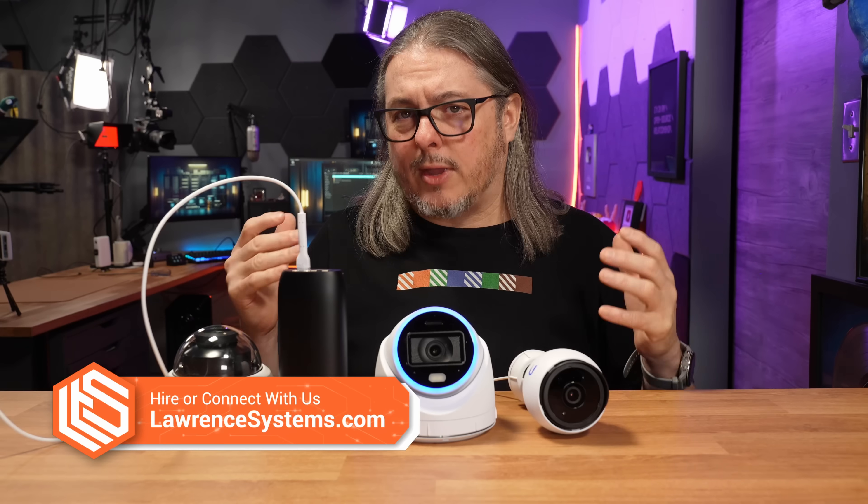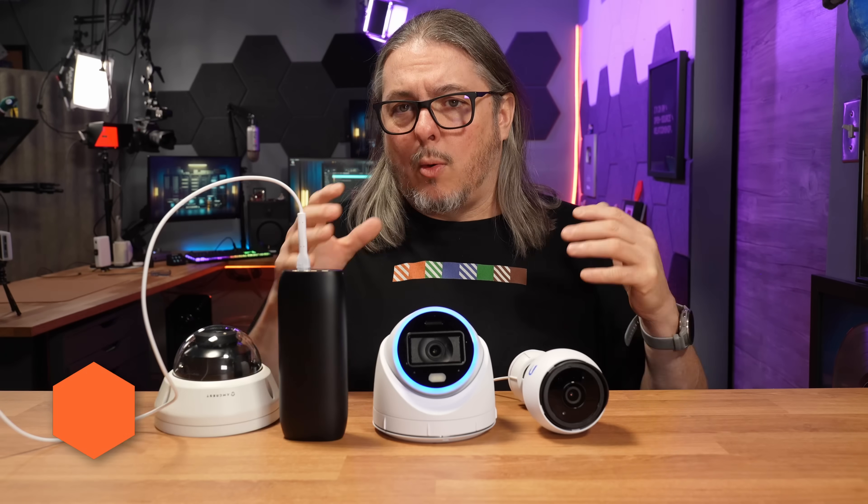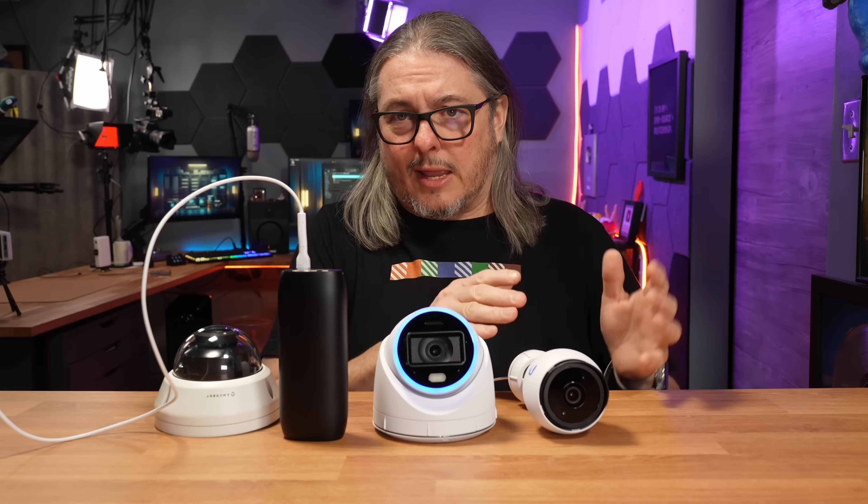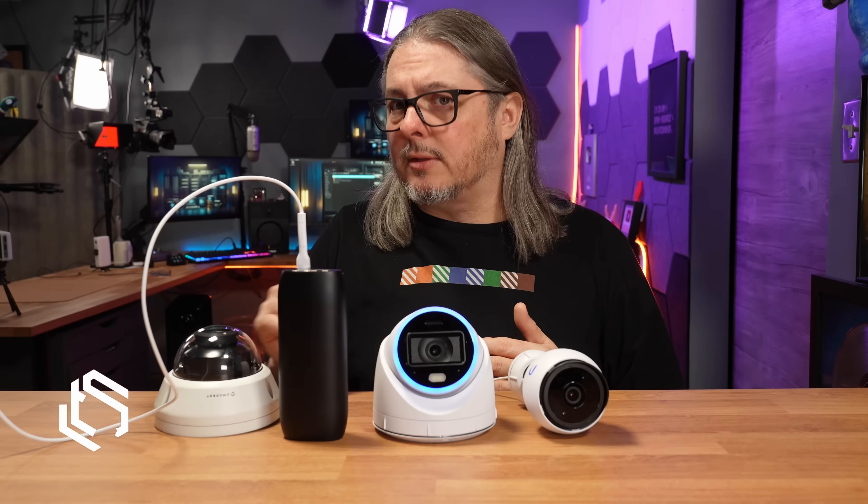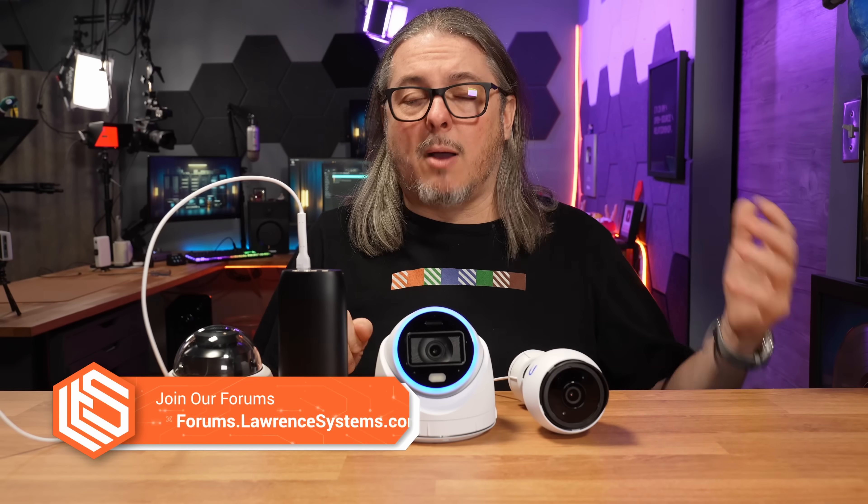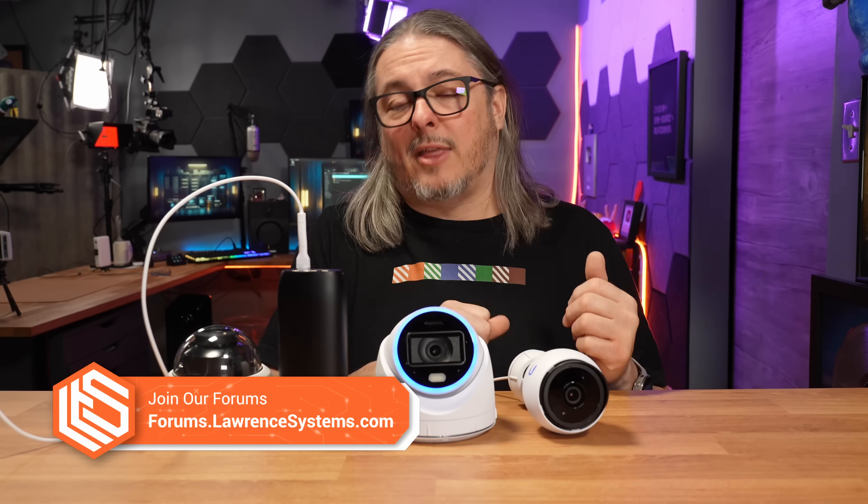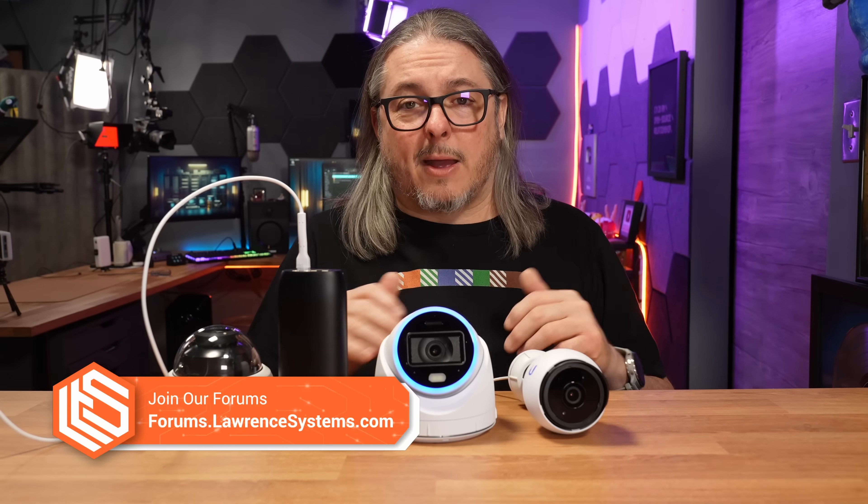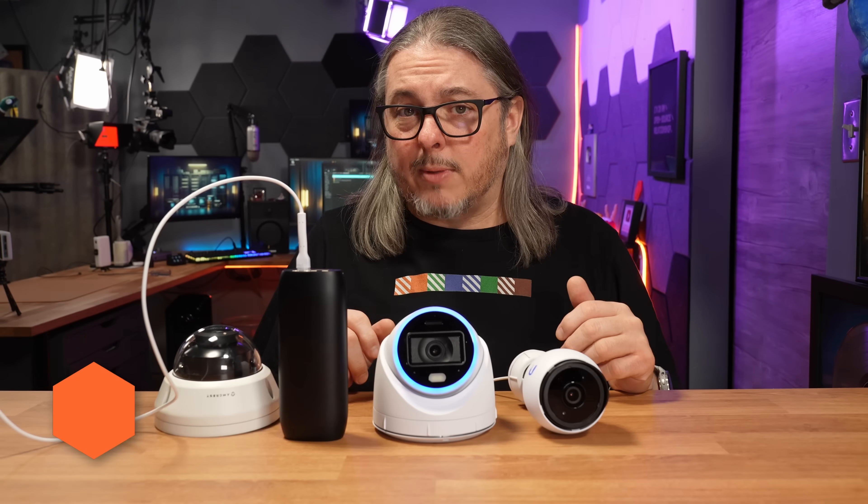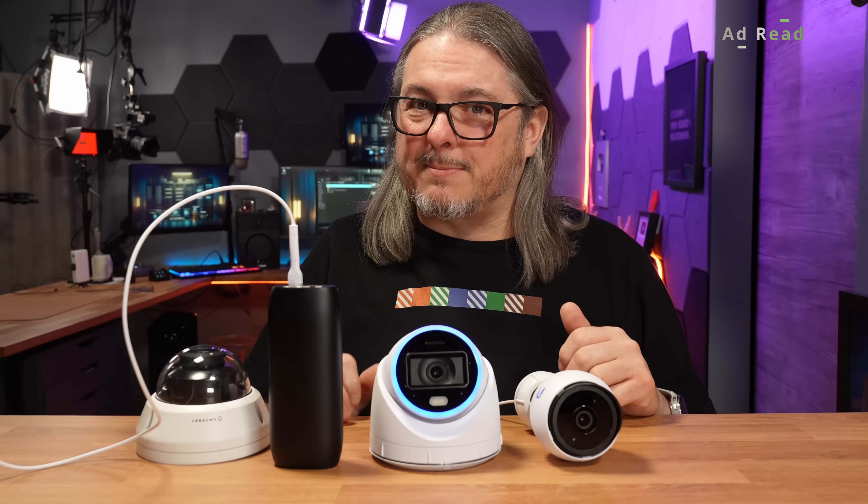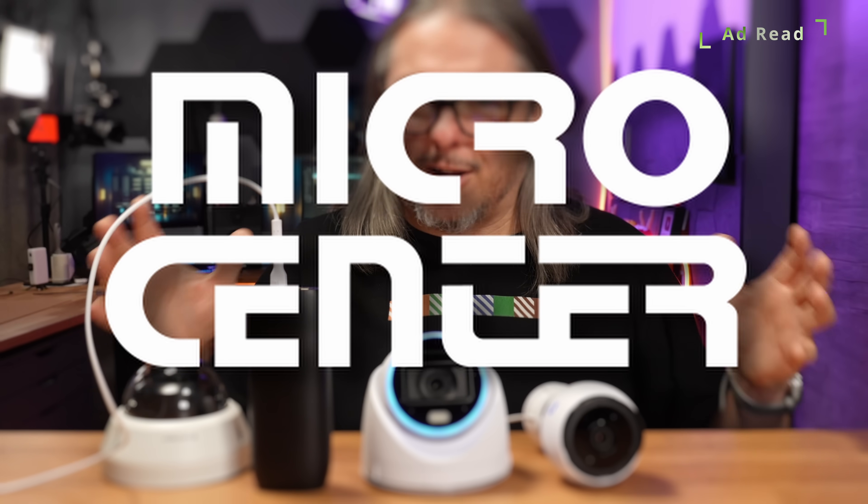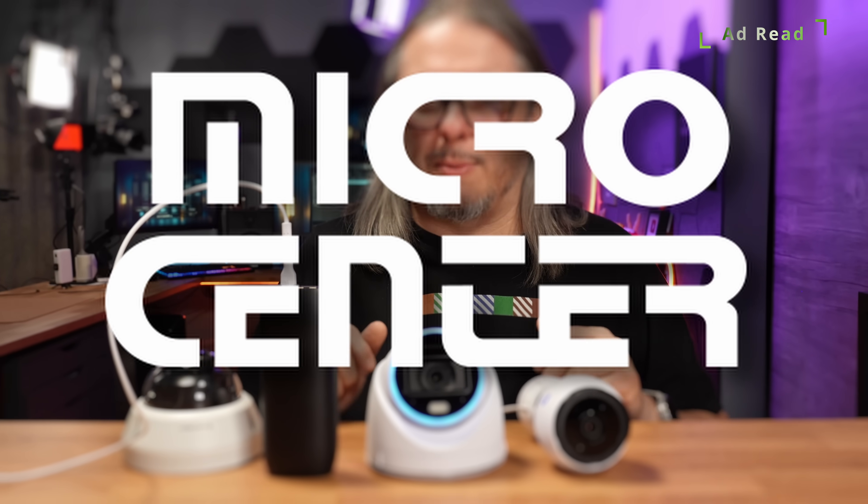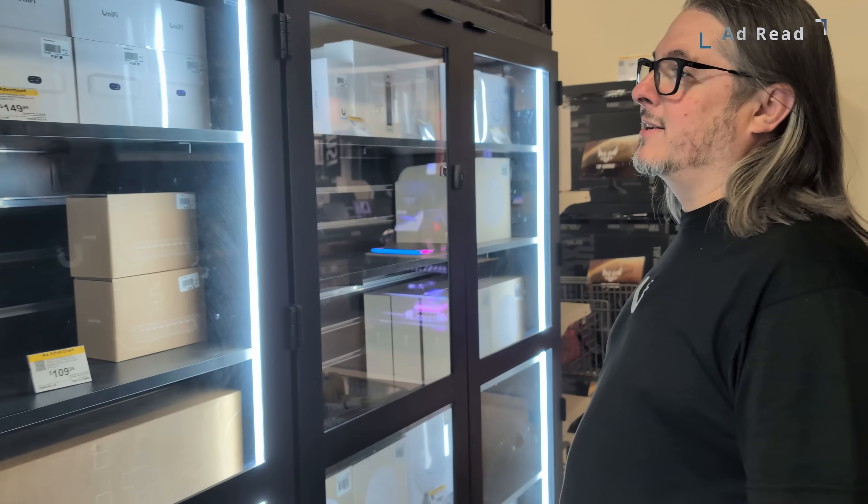It's talking about the overall ecosystem, where Ubiquiti is, and where I think they're going, because they've come a long way. They've added a lot of features. This is not sponsored or endorsed by Ubiquiti, but this is sponsored by our friends at Micro Center, a great place to get your Ubiquiti equipment.